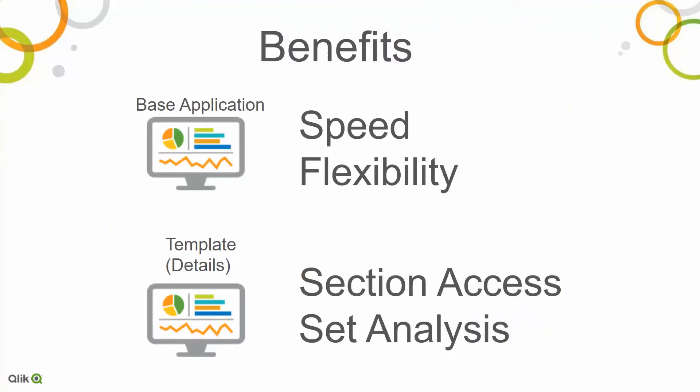A couple of real benefits to this kind of technology. The base application still remains fast. Everything is in memory. We don't have to have trillions of rows of detail records if users don't need to see those things in order to pick cohorts. We've got a lot of flexibility because I might have two, three, five base applications that choose cohorts differently and still brings up that same template application.